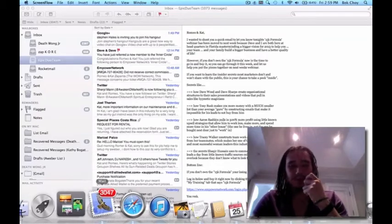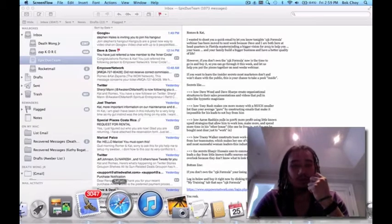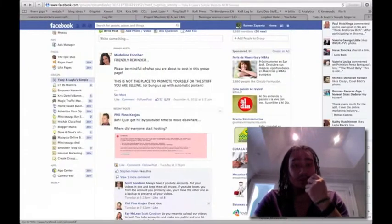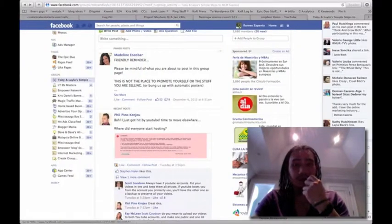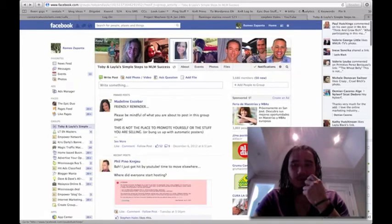Hey guys, Romeo here. I wanted to shoot a real quick video to show you how to affiliate code your link, sorry, your website.